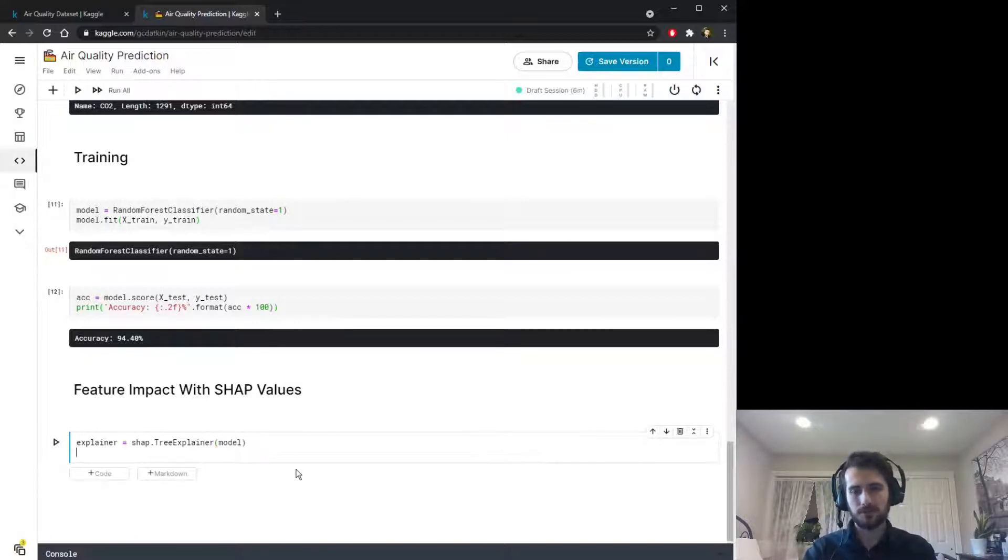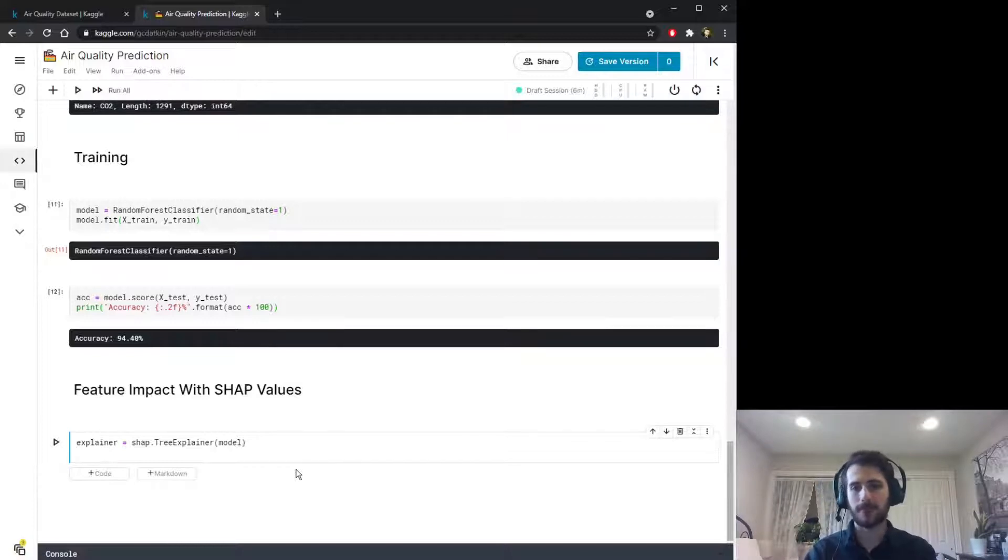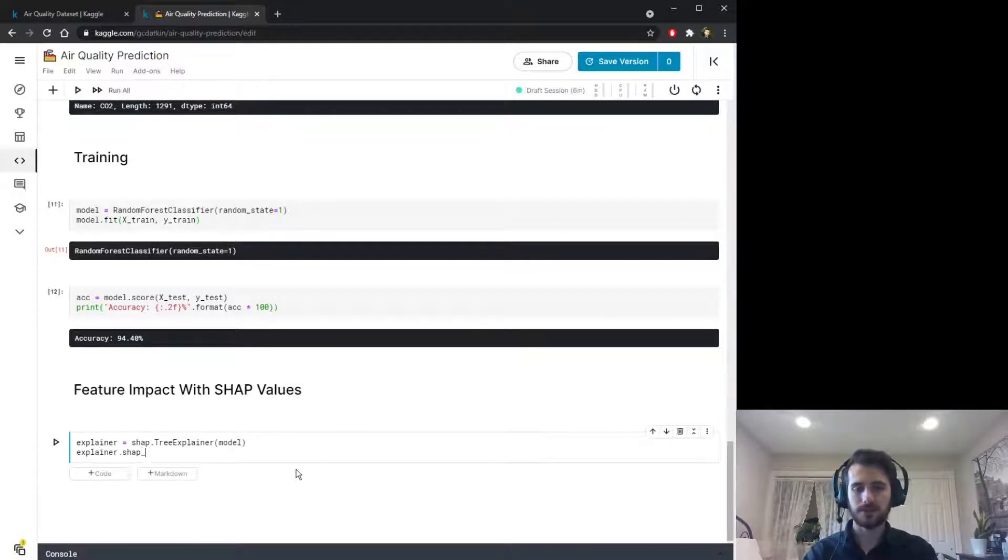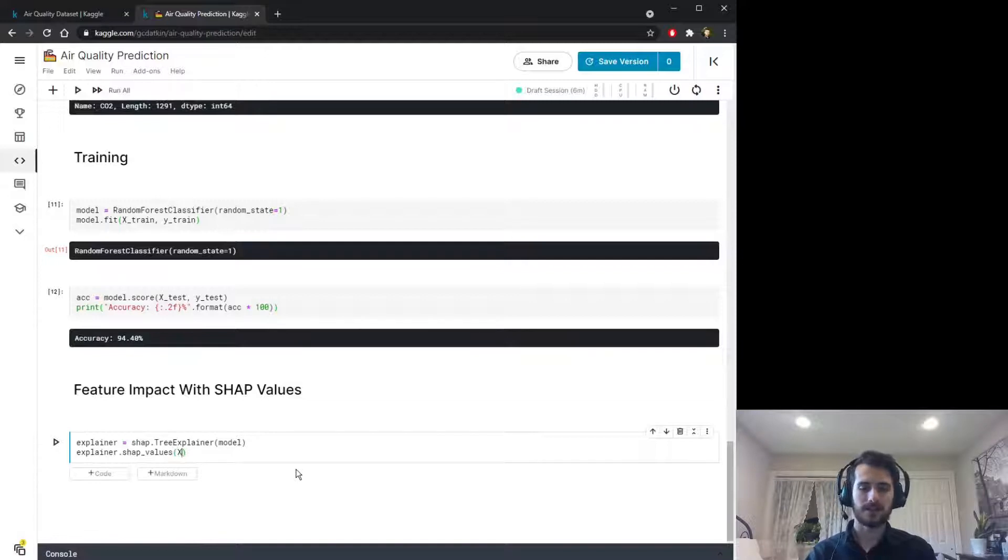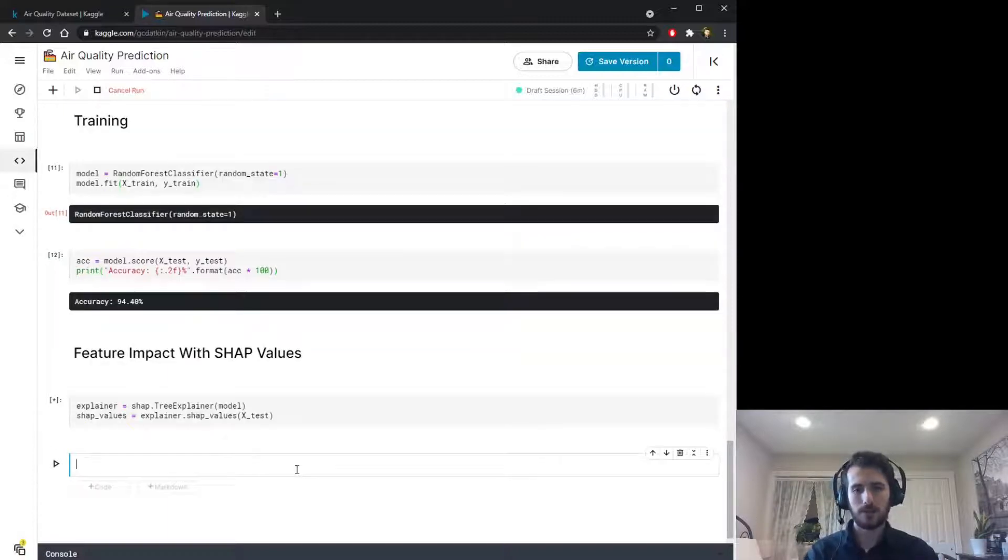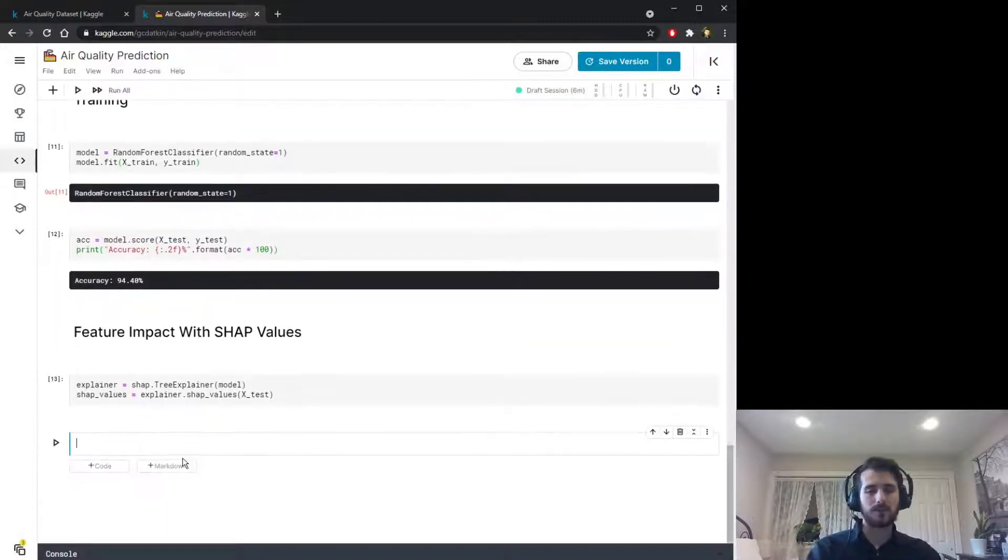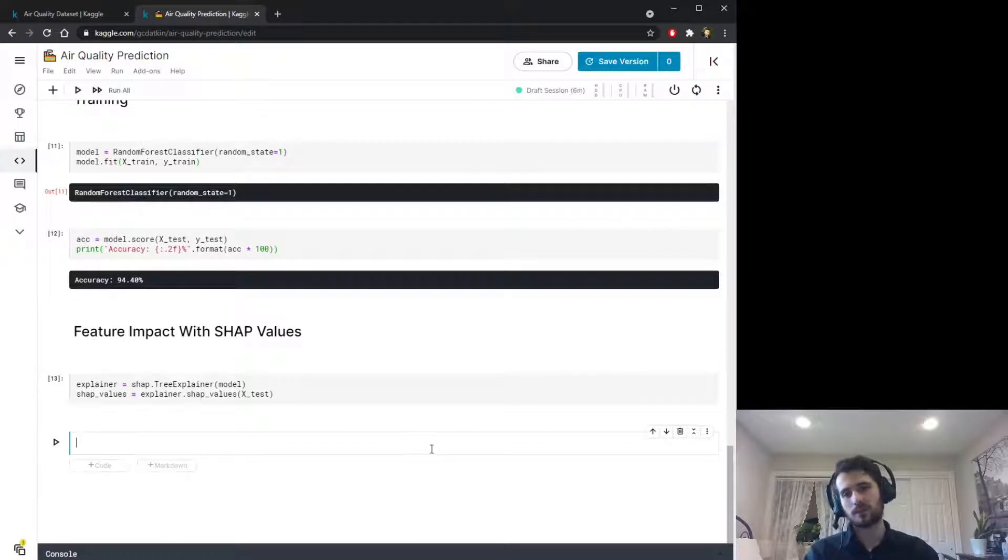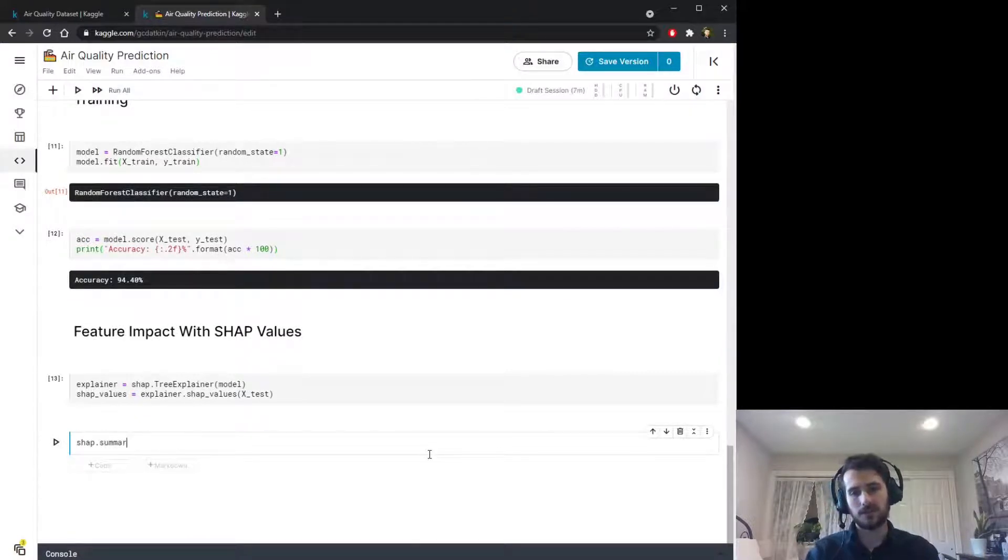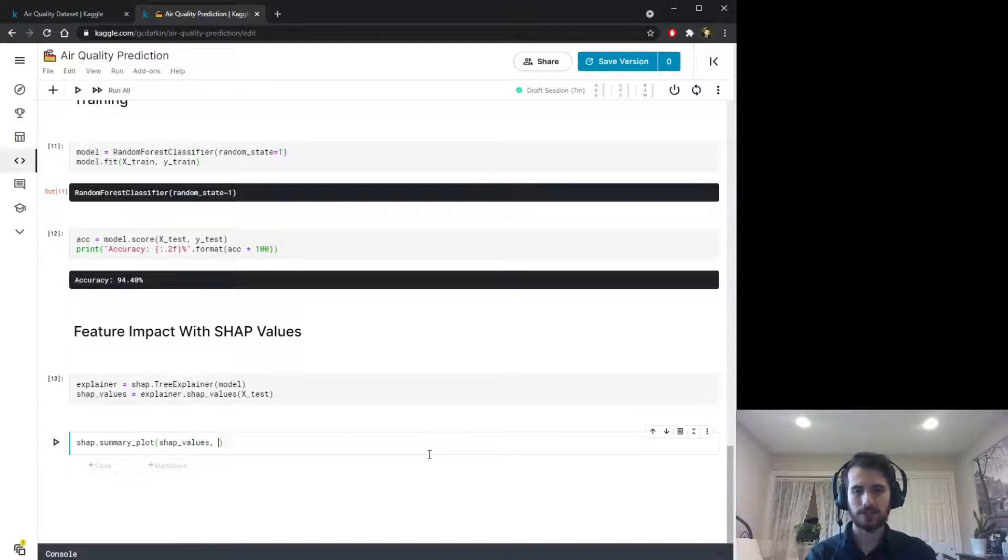Then we'll generate some SHAP values based on the explainer, so we can use explainer.shap_values and pass in a test set, X_test, and we'll store the results in shap_values here. Now what we can do is generate a summary plot using shap.summary_plot. It's a very easy to use library, we just pass in the SHAP values along with the test set.